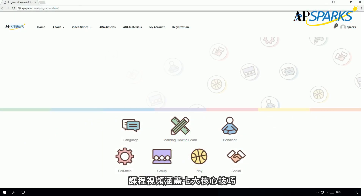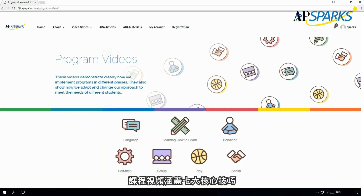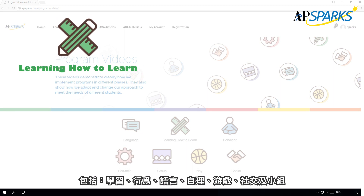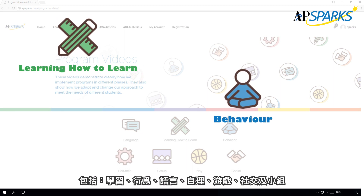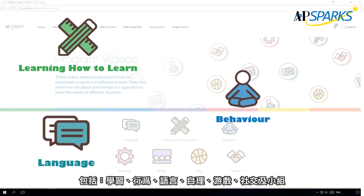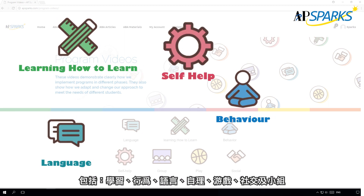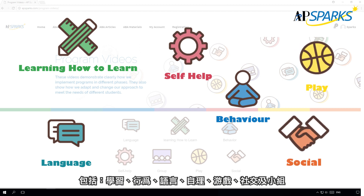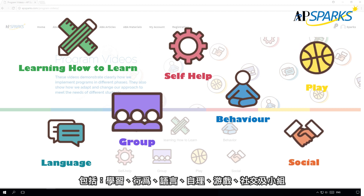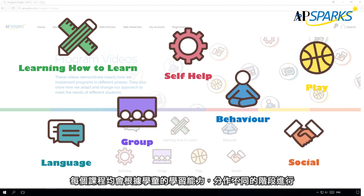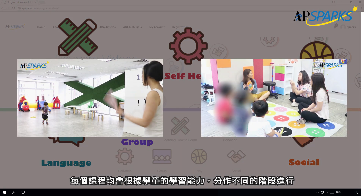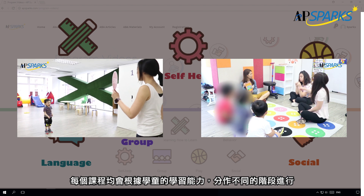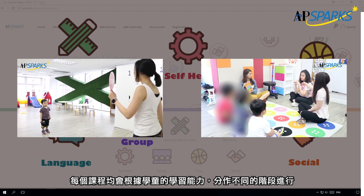The programs are divided into seven core skills, including learning how to learn, behavior, language, self-help, play, social, and group. Each program is taught in separate phases, according to the child's learning abilities.